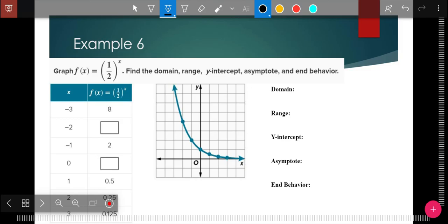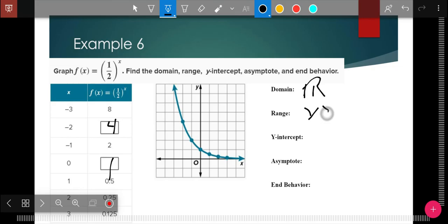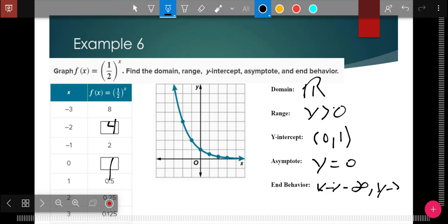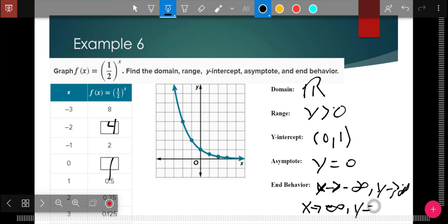Hopefully you paused and gave it a go. You should have plugged in one-half to the negative 2 power and gotten 4, and anything to the zero power is 1. The domain is all reals, the range is greater than zero, the y-intercept is (0, 1) since it's basically a parent function. The asymptote is y equals zero. For end behaviors: as x approaches negative infinity, y approaches positive infinity — as it goes left it goes up. As x approaches positive infinity, y approaches zero.